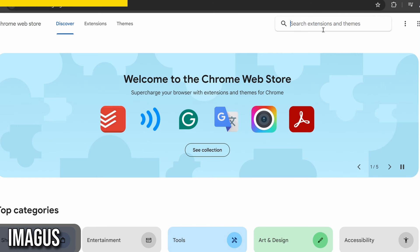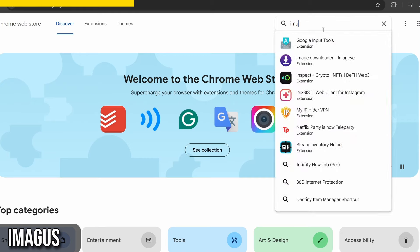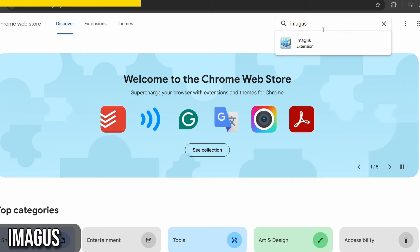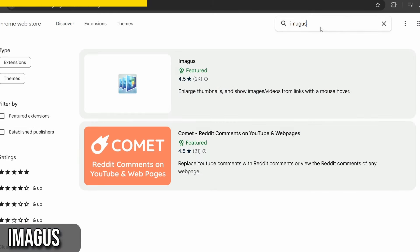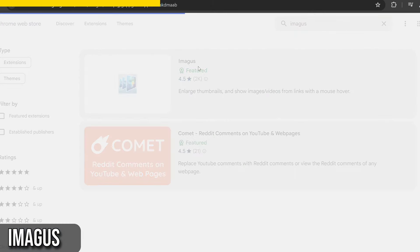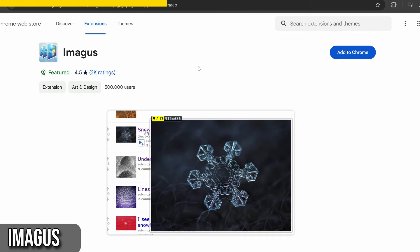Installing Imagus is easy. Just search for it in the Chrome Web Store and add it to your browser. Once installed, you can customize its settings to suit your preferences.